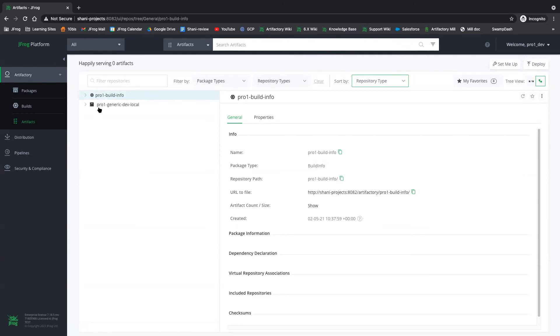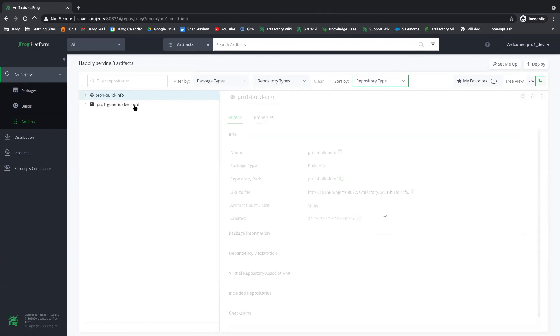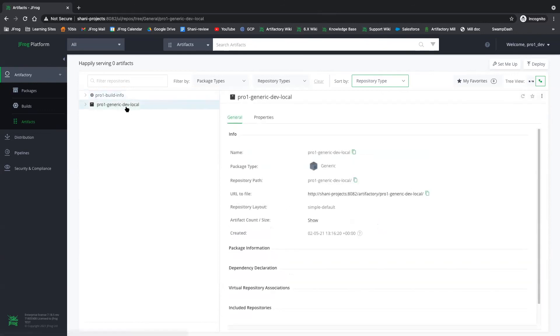since the role that was granted was only for the dev environment, this user is only able to see the dev environment repository. Remember, because we created two repositories and we cannot see the production one over here.